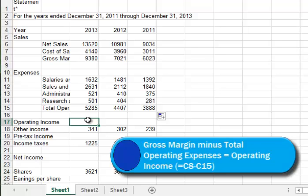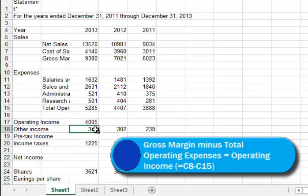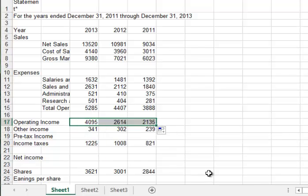So again, it's a formula. We start with equal. We'll take our gross margin and deduct by using a minus sign our total operating expenses. And so that turns out to be $4,095. And then again, we'll use our fill handle to fill across.